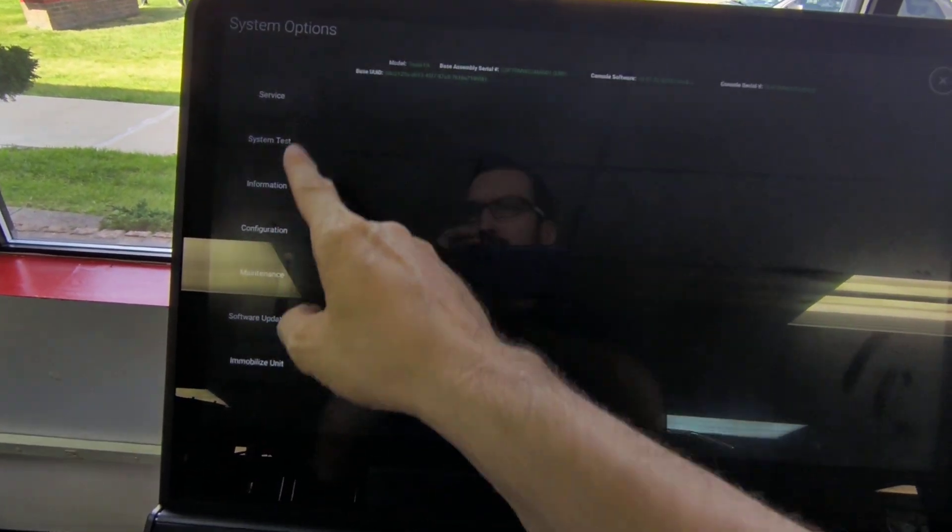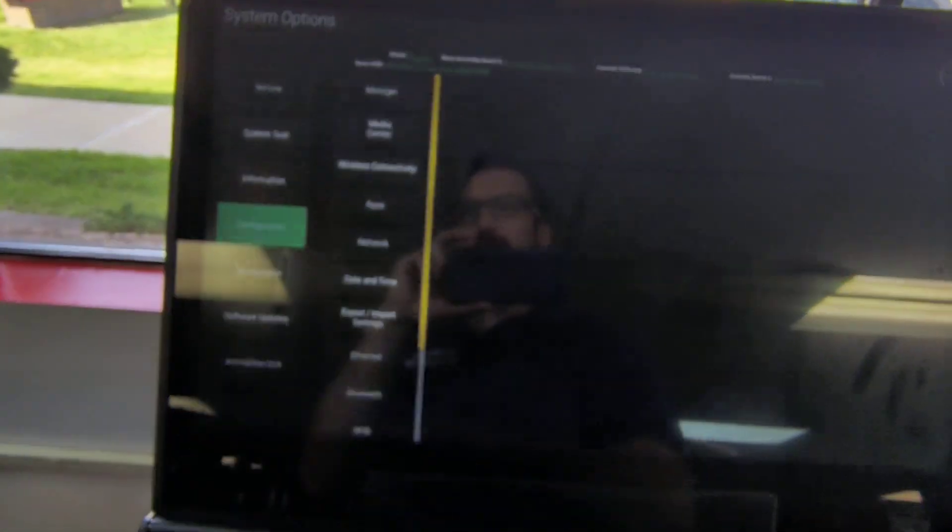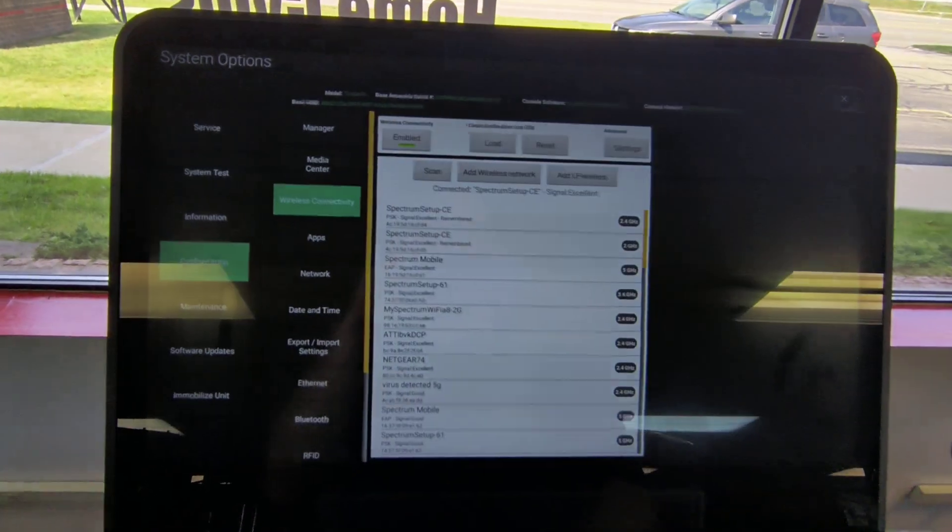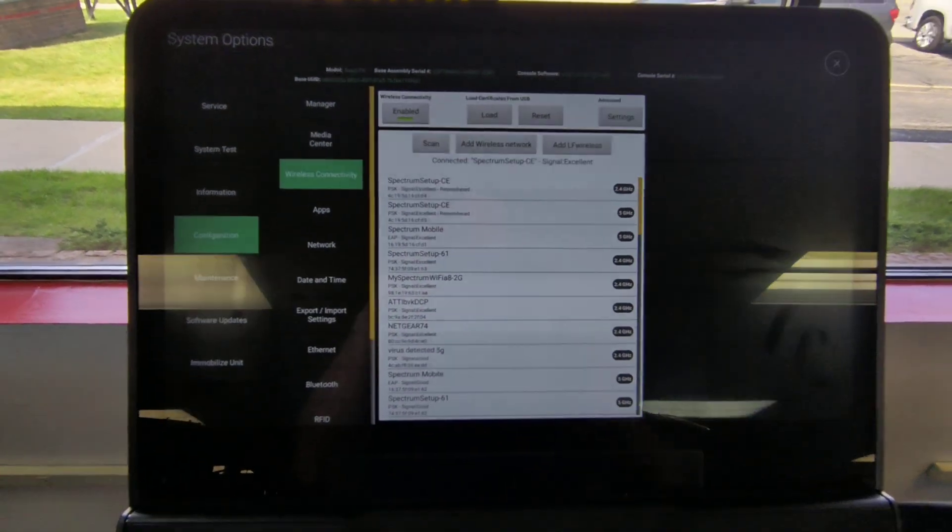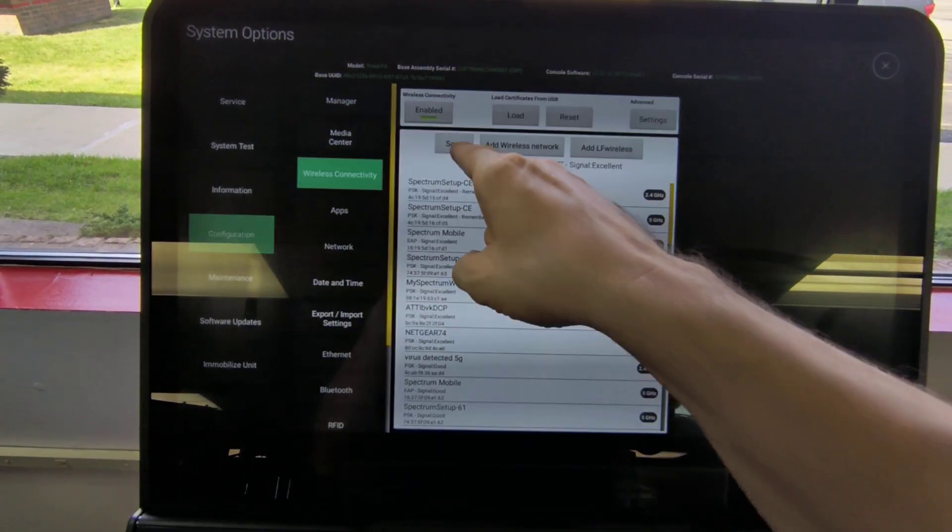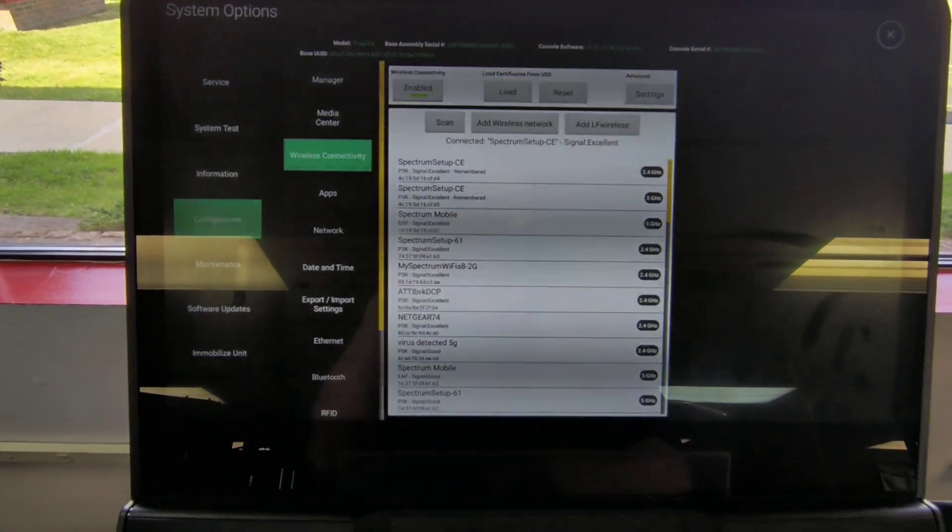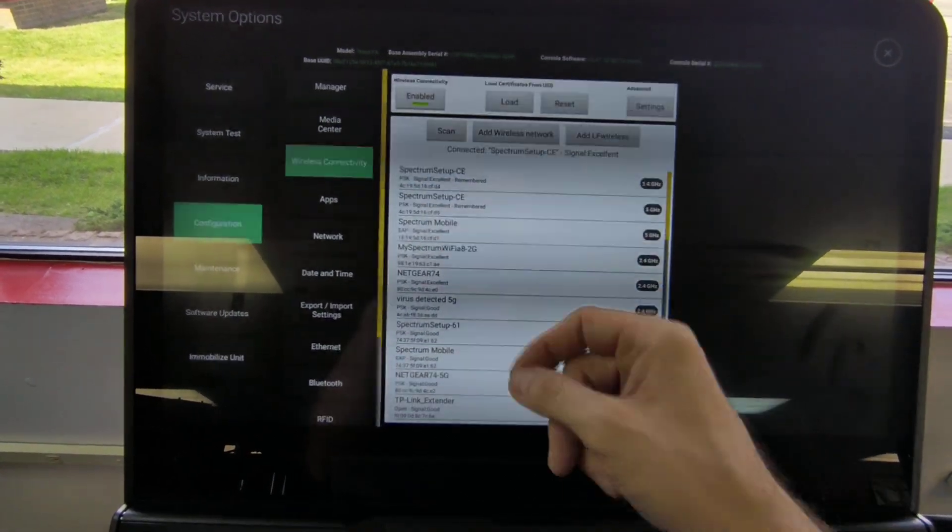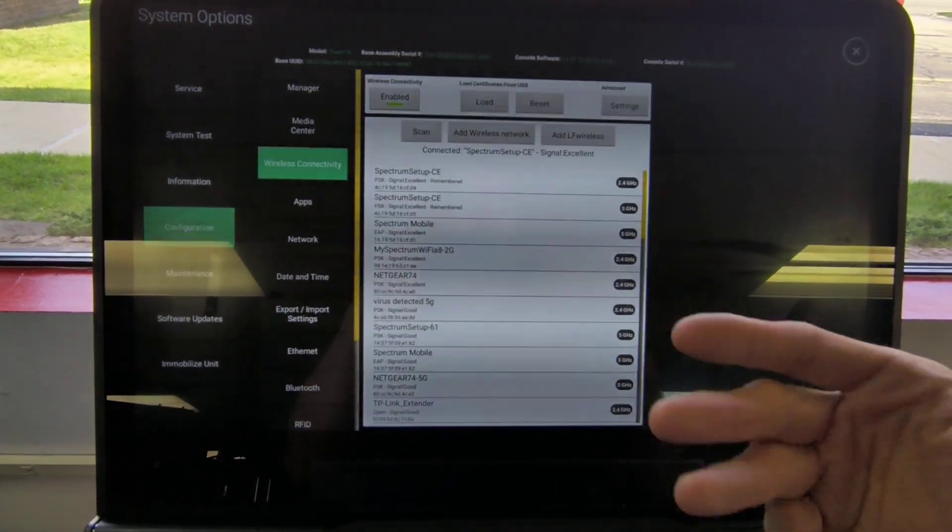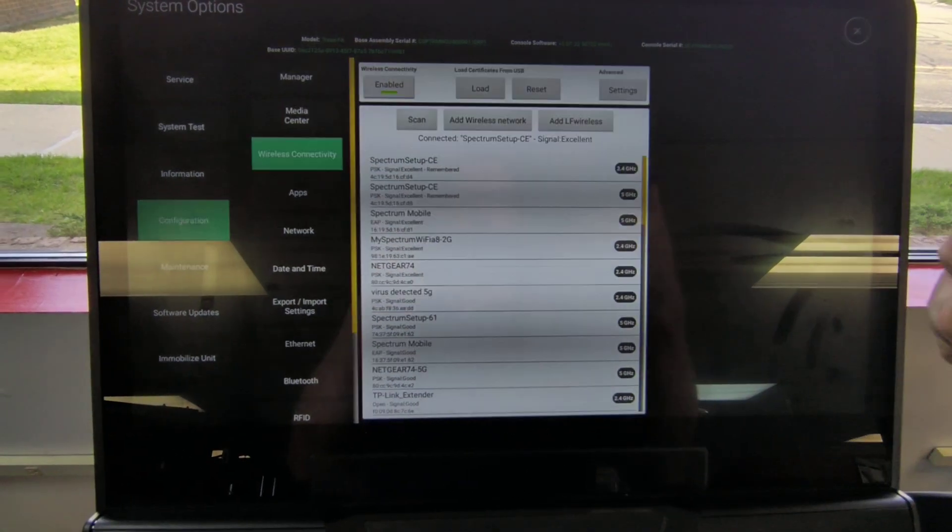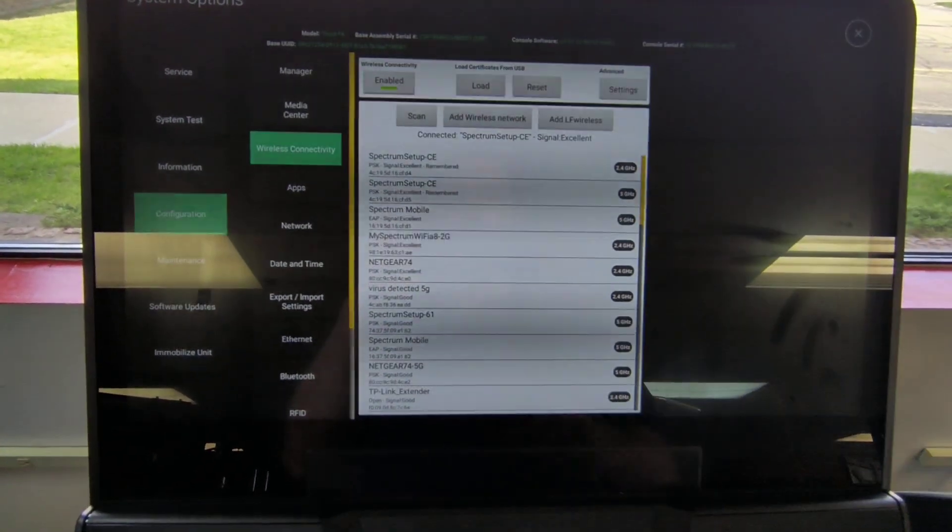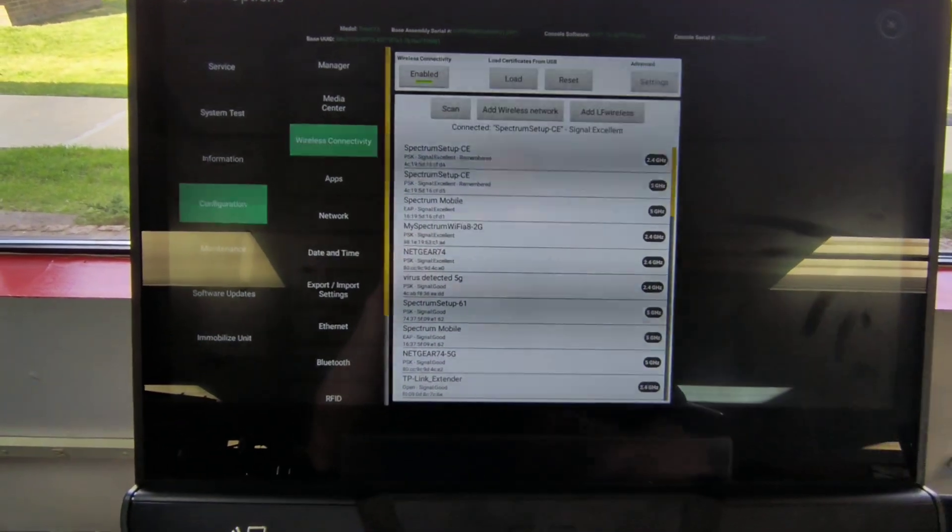All the stuff that you'll really want to mess around with is just right here in Configuration. You click on that. Click on Wireless Connectivity. If you don't see your network name appear here, you can click Scan and it will search for it. Just like any other Wi-Fi setup, once you see the name of your network, click on it, enter your password. I believe it might prompt you to click Connect or Save or whatever. Just follow the prompts and it will save your Wi-Fi information.